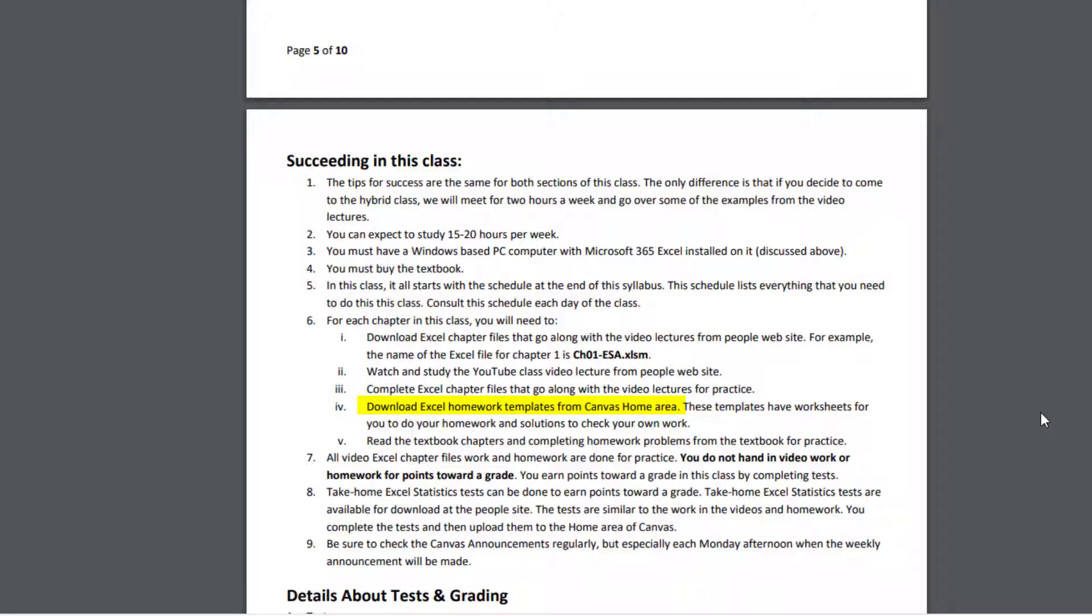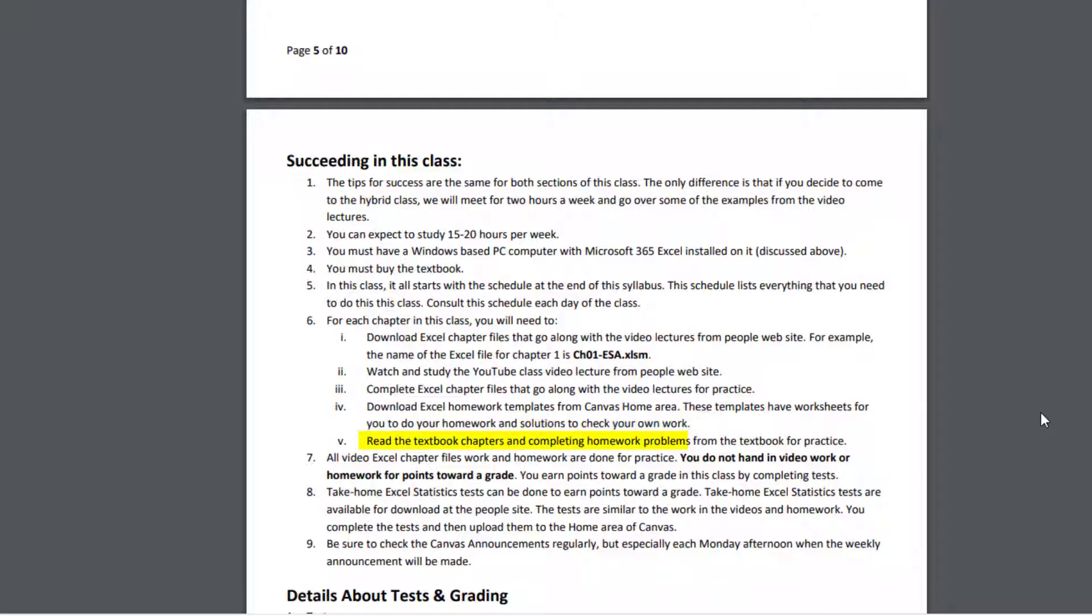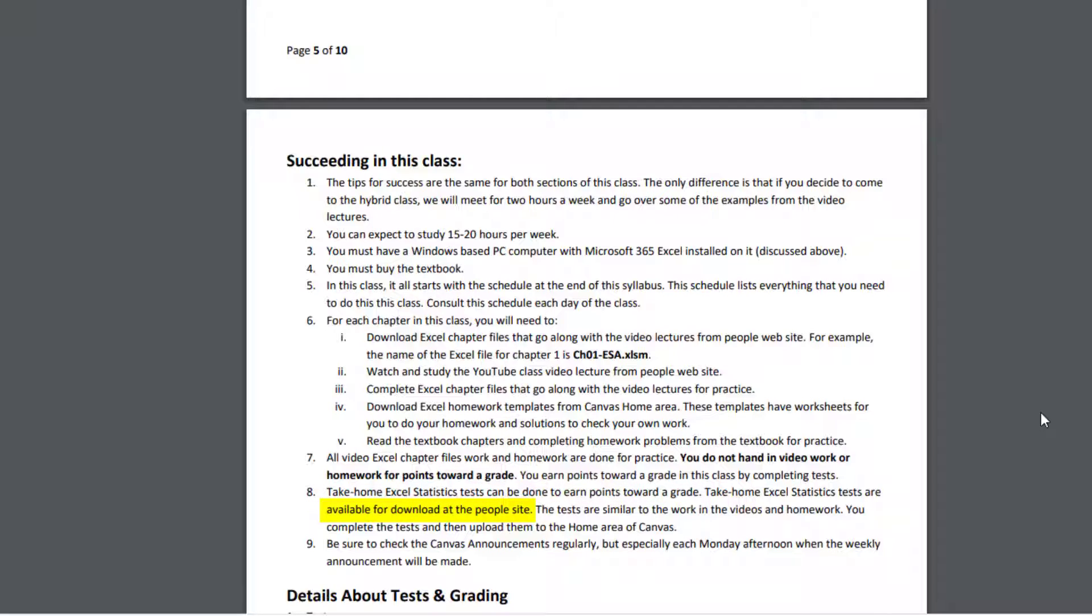Then you download the Excel homework templates from our other website. The Canvas home area has that file. These templates have worksheets for you to do your homework and solutions for you to check your work. Then you can finally read the textbook chapters and complete the homework problems for practice. You don't hand these in either. Then with all that practice, the take-home Excel test can be done to earn points towards a grade. These tests are available for download at the People website, and they're similar to the work in the videos and the homework, so there'll be no surprises. After you complete the test, then you upload them to the home area of Canvas.